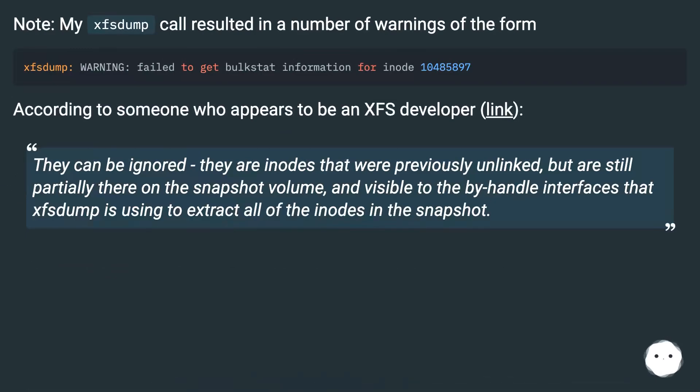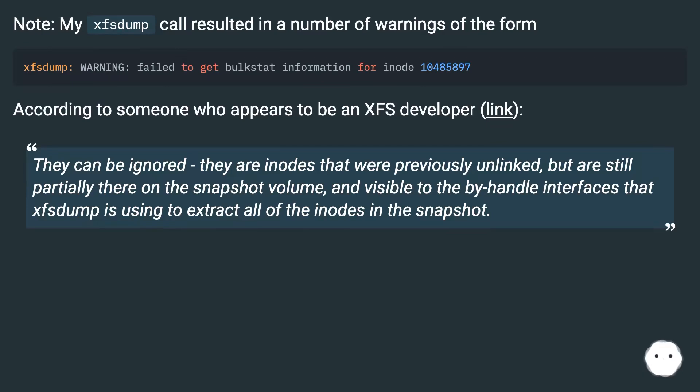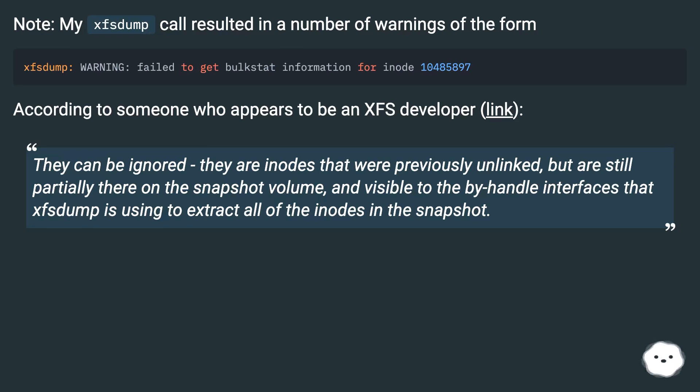Note: my xfsdump call resulted in a number of warnings of the form xfsdump warning failed to get bulkstat information for inode. According to someone who appears to be an XFS developer, they can be ignored. They are inodes that were previously unlinked but are still partially there on the snapshot volume and visible to the by-handle interfaces that xfsdump is using to extract all of the inodes in the snapshot.